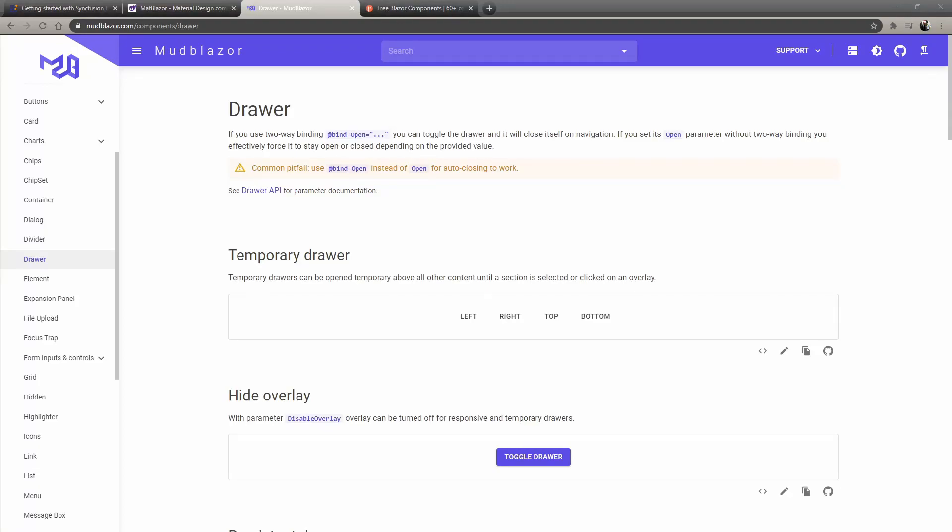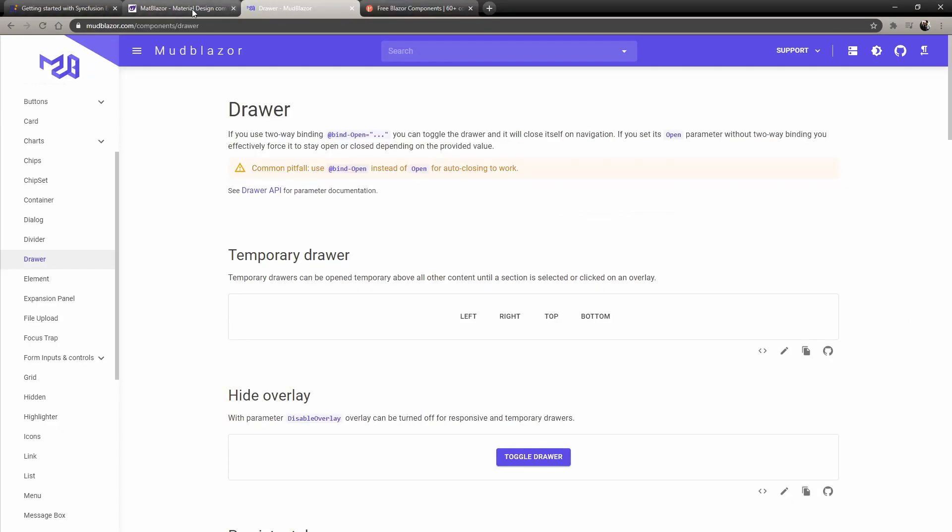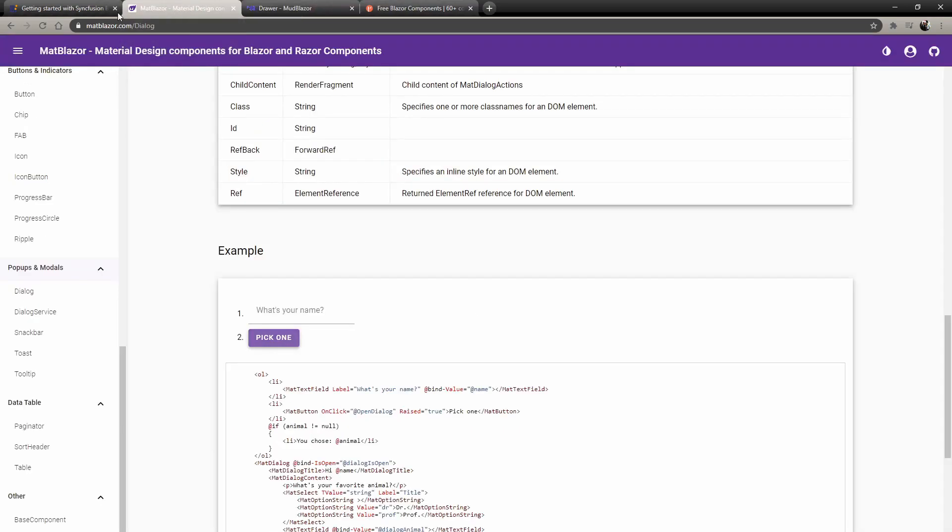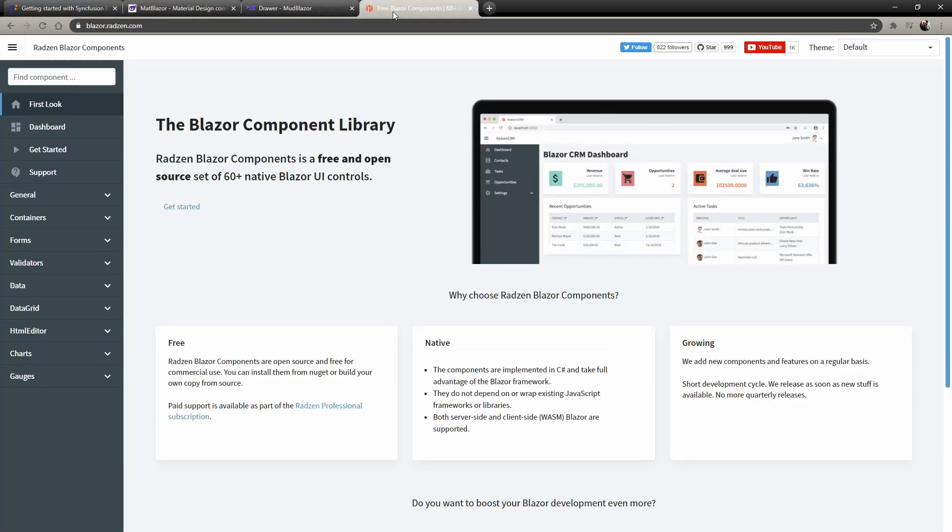Hey guys, welcome back to another Coding Flamingo video. In the previous videos we've seen how to install these four Blazer components: Radzen, Mud Blazer, Matt Blazer, and Syncfusion.